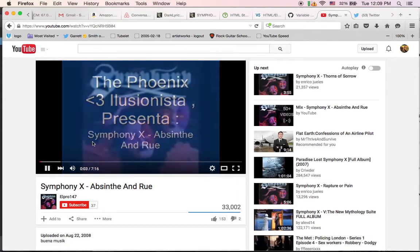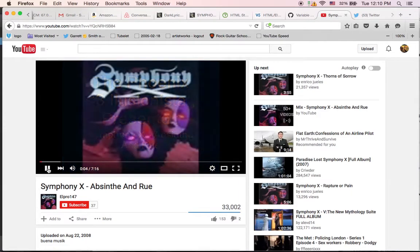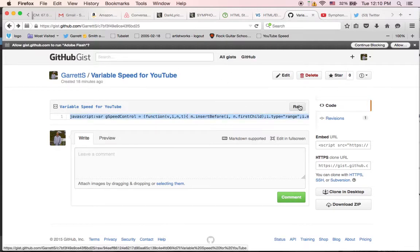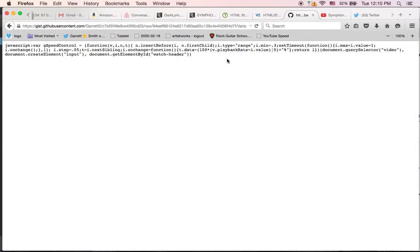First thing we're going to do is go to this GitHub gist, which I will leave in the footer. Copy this text — you can triple-click on it, or you can click Raw and just select all of that text and copy it to your clipboard.